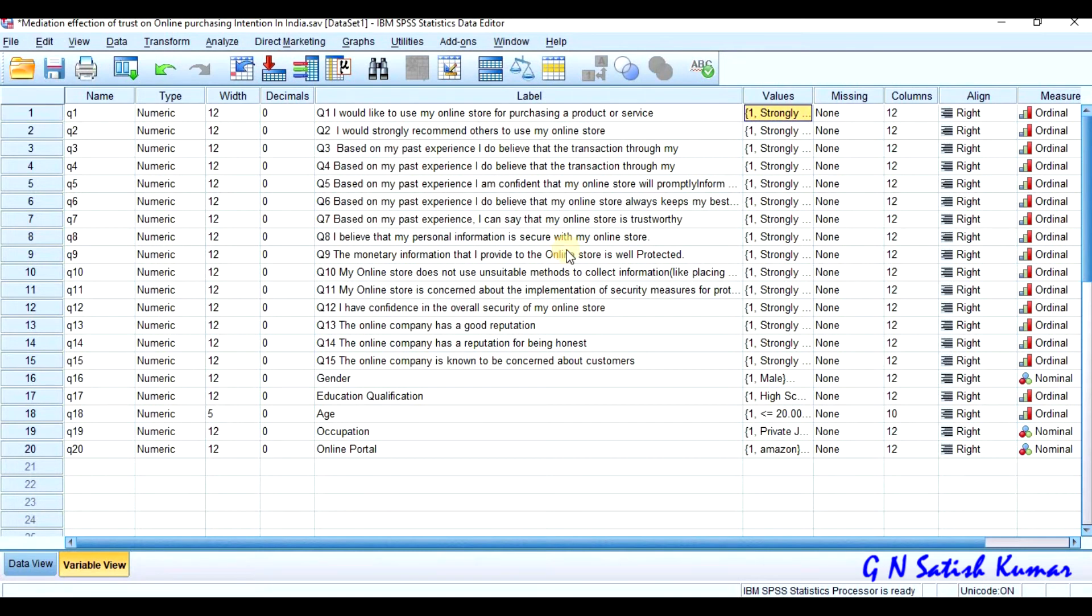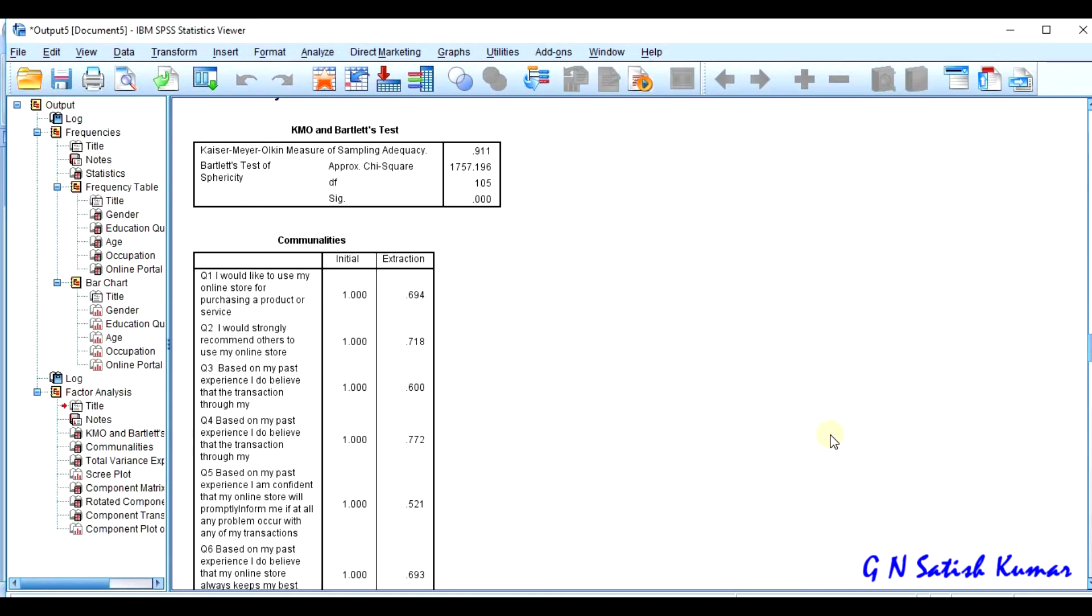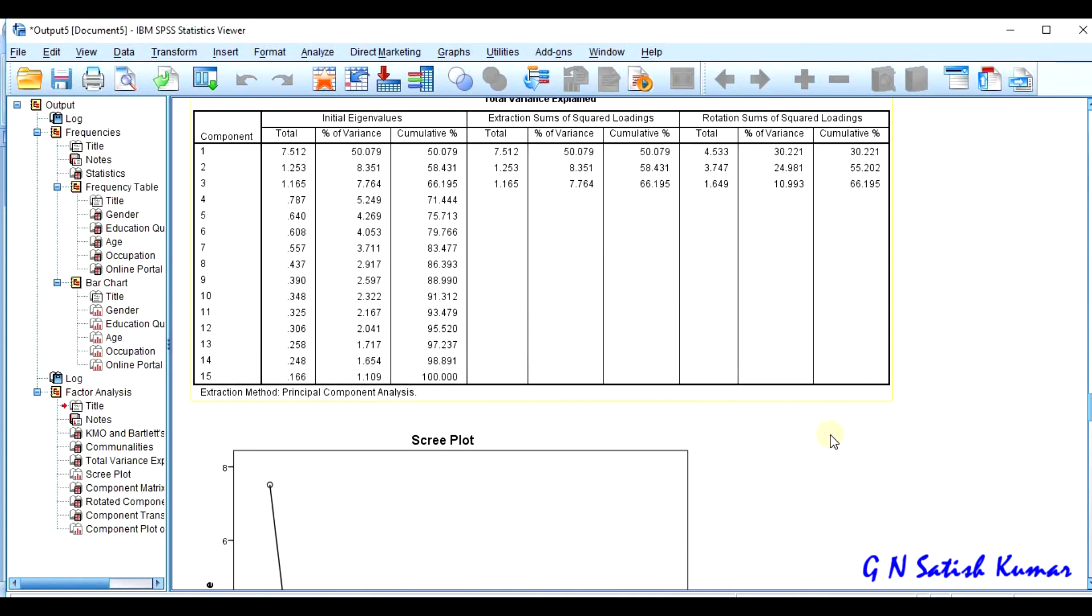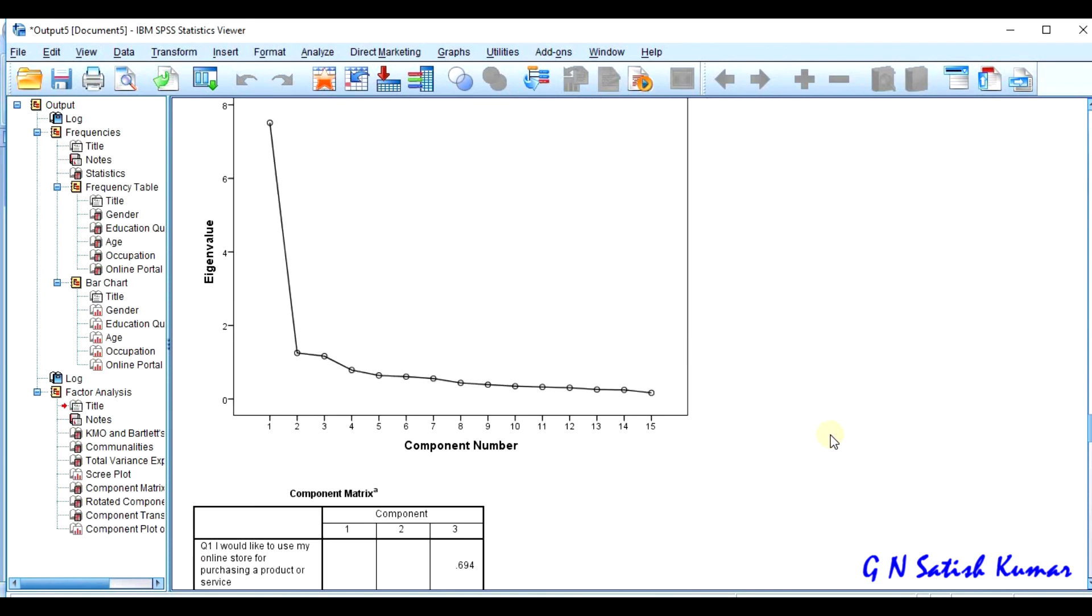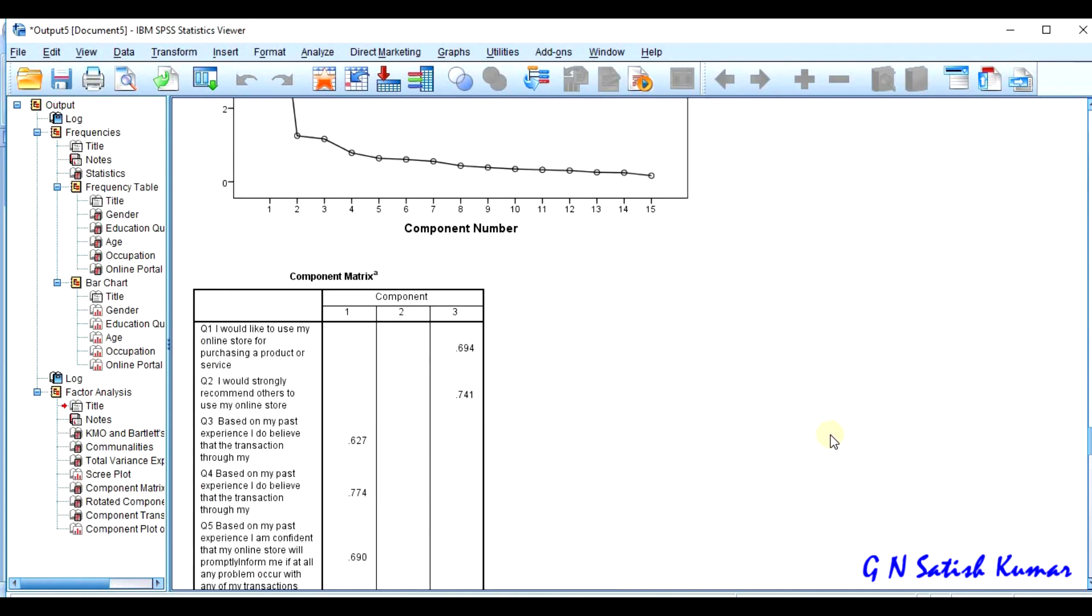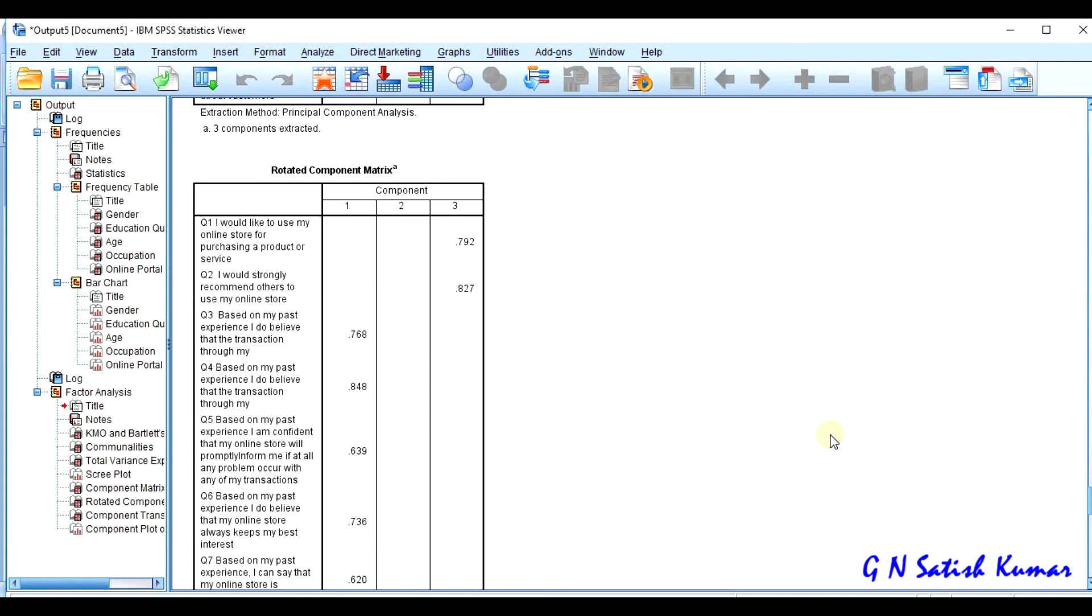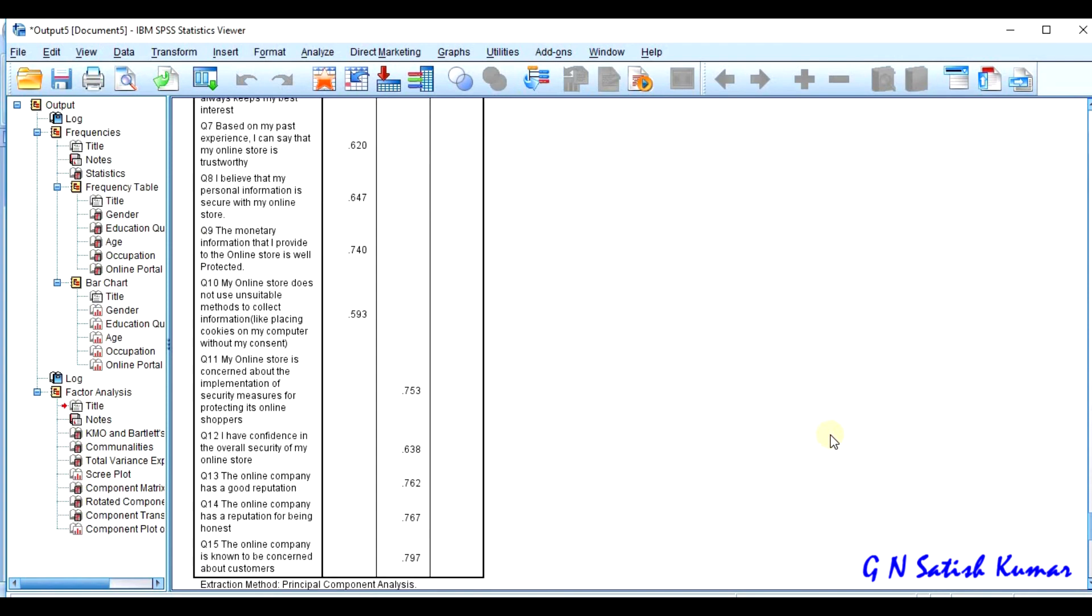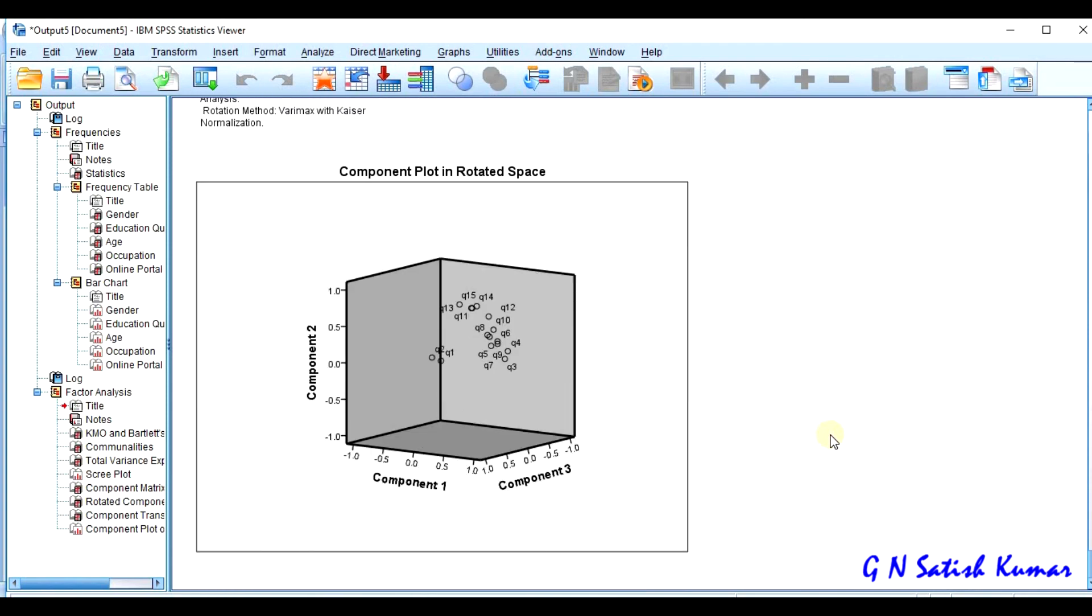When we come to SPSS, I discuss the questions, labeling, and the measurement type. When we come to the analysis part, I discuss factor analysis - the need and the important settings that need to be done in factor analysis like KMO, the total variance explained, scree plot, rotation component matrix, and how those 15 statements are grouped into different components. This will be discussed in this analysis.